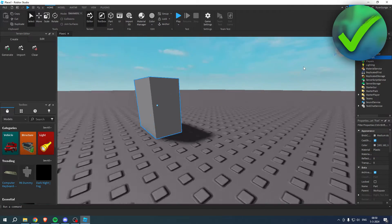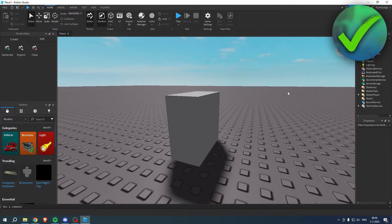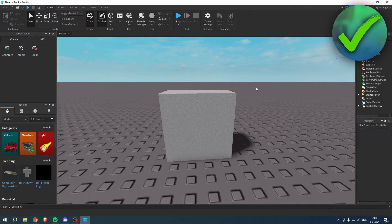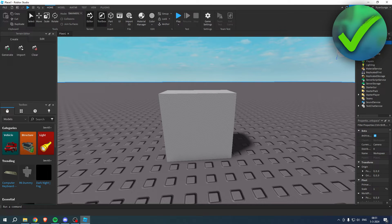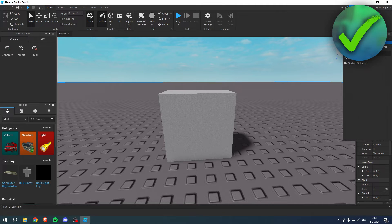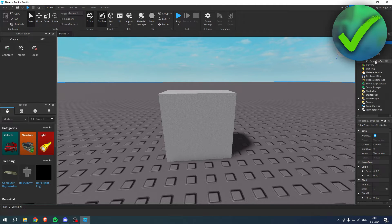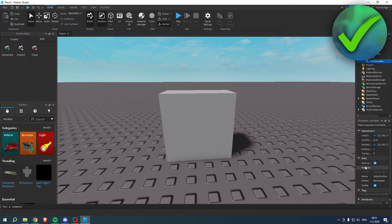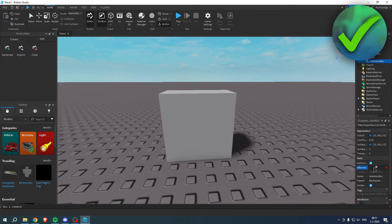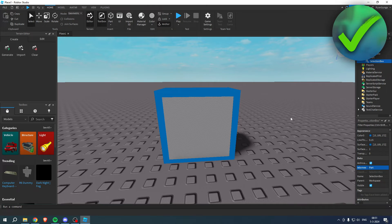I just made it a little bit bigger. In order to add an actual outline, what we will have to do is go to Workspace over here, then simply click on this plus icon here. You want to search for Selection Box right over here. Once you have this, you want to go ahead and look for Adornee right over here. Click on this and you get this weird block around your cursor. Now go ahead and click on the part that you want to add an outline to.